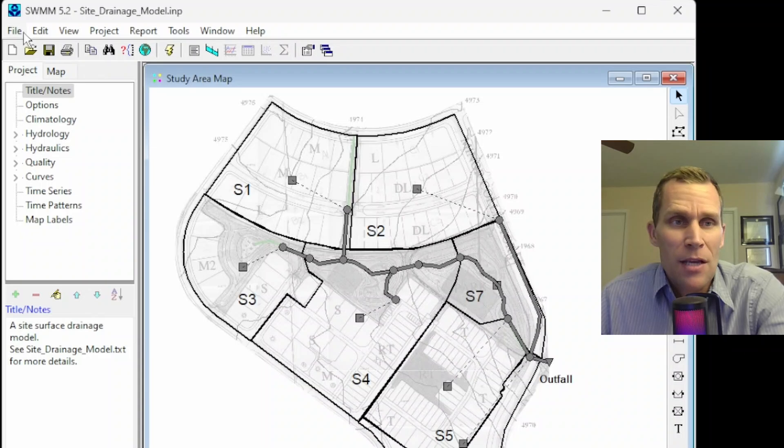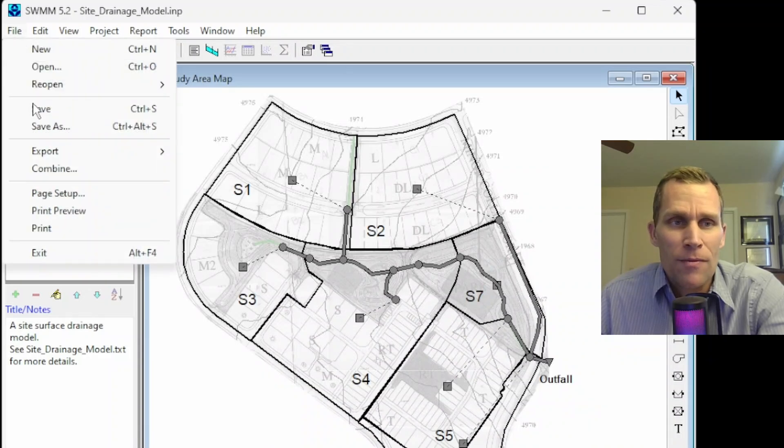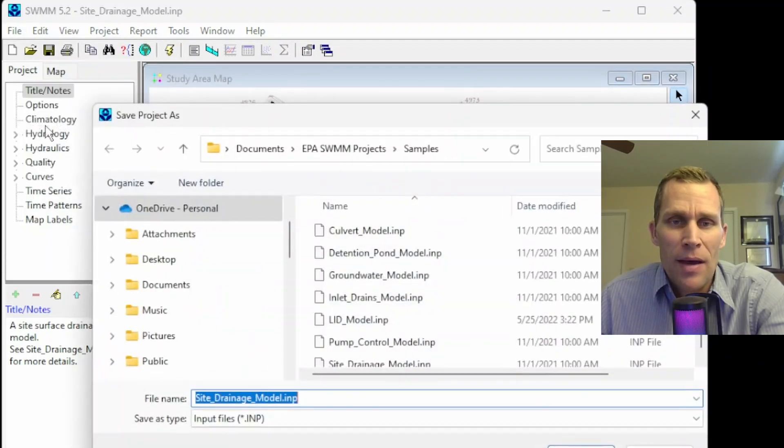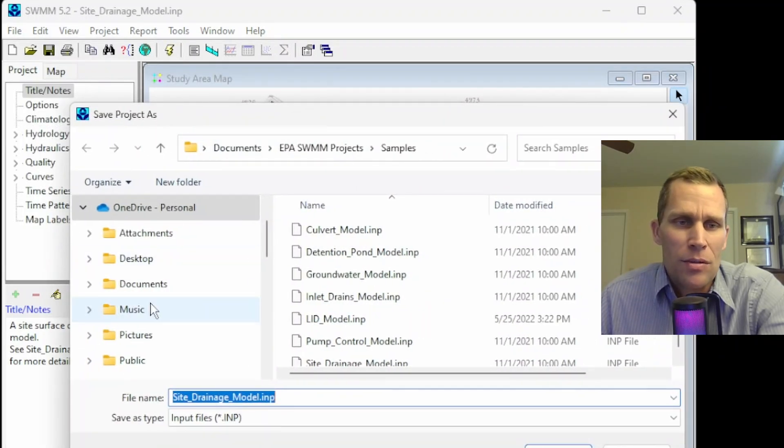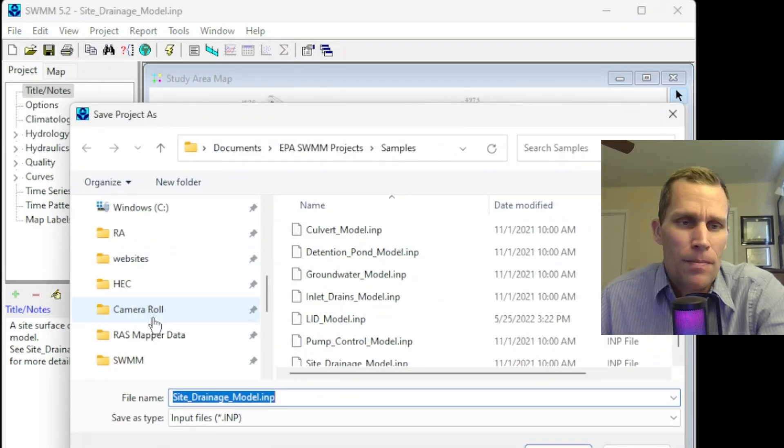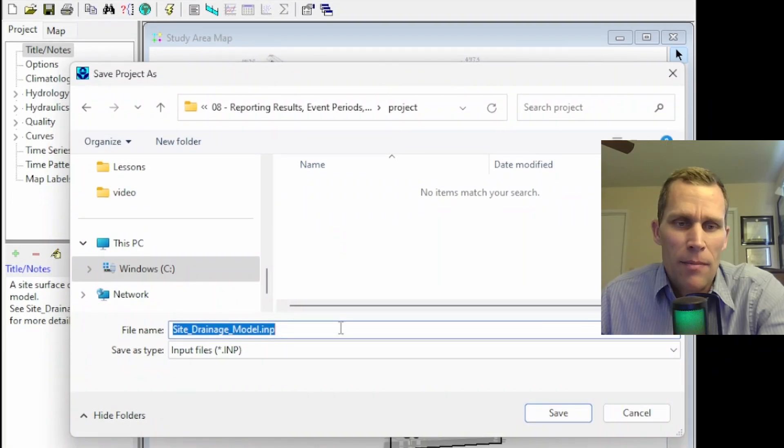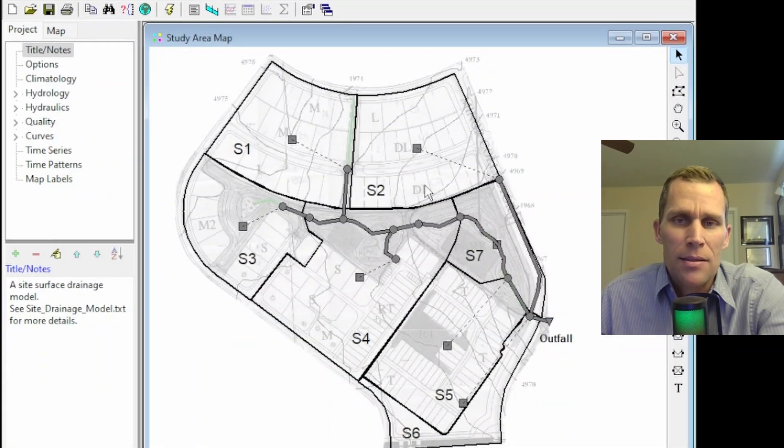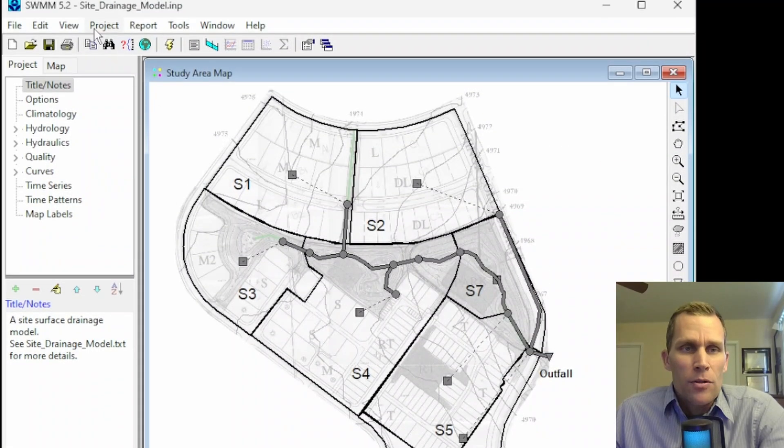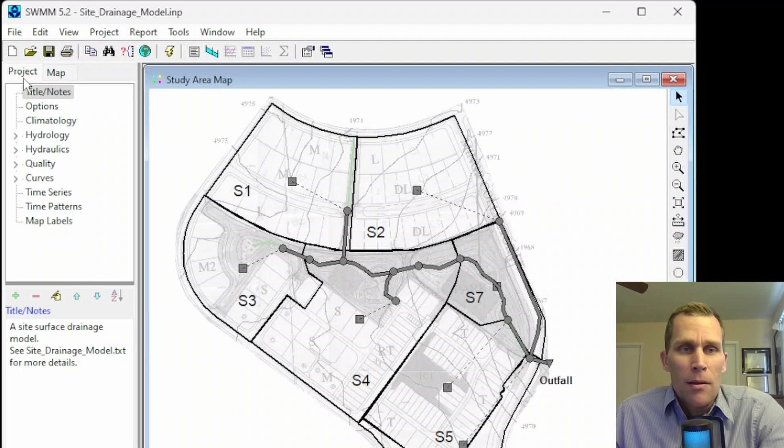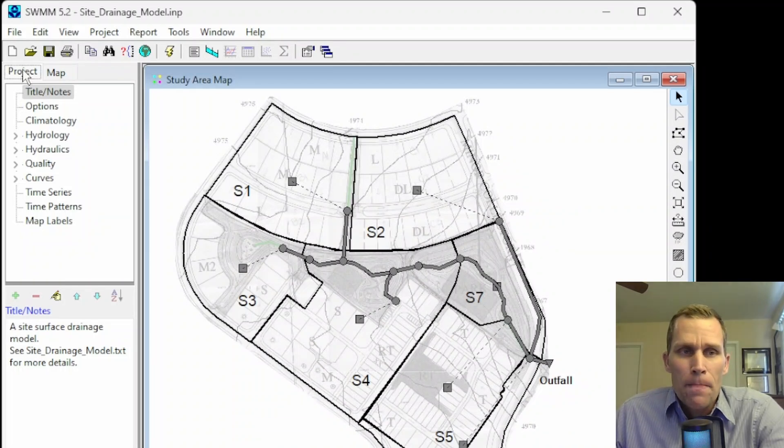Just to be safe, I'm going to go up to File, Save As, and then save this project into a different directory. I'm going to save it right here. It can have the same file name. That's fine. And click Save.